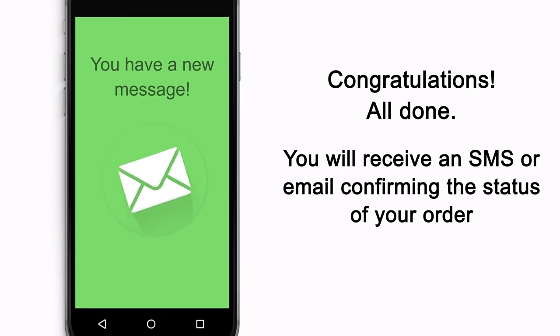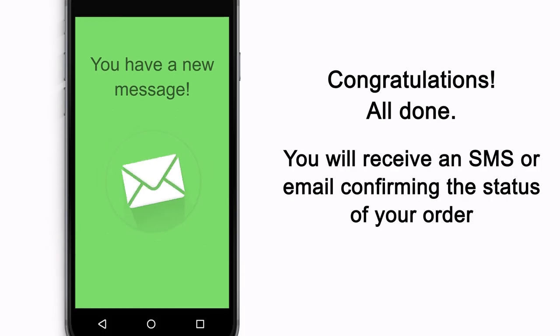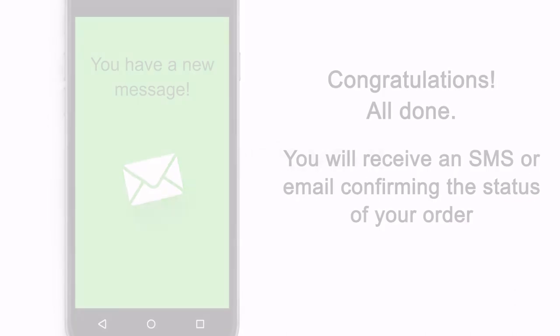Congratulations! All done! You will receive an SMS or email confirming the status of your order. Thank you!